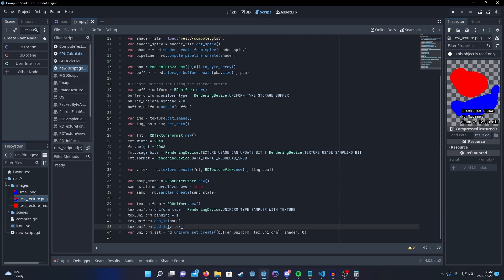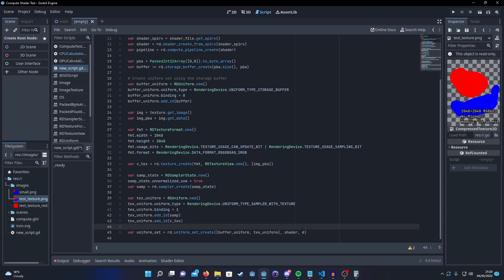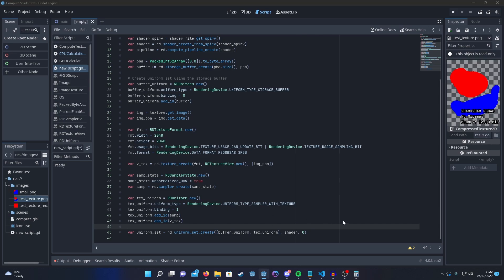And then finally, we can create our uniform set. Again, with the other ones, make sure that the set ID matches the set ID listed in the layout on your compute shader.